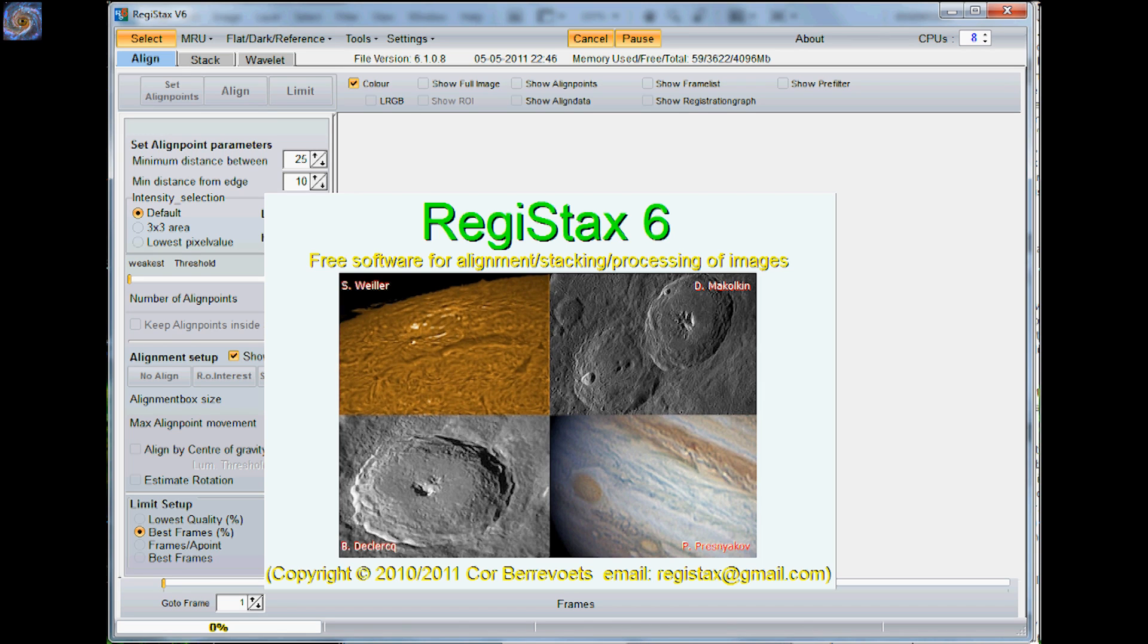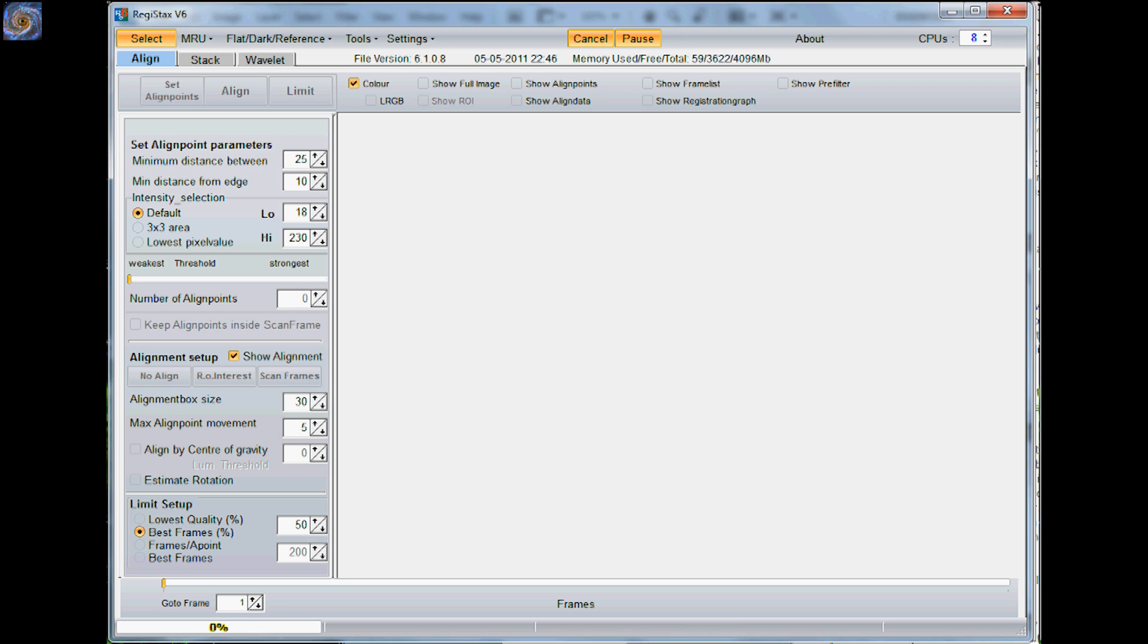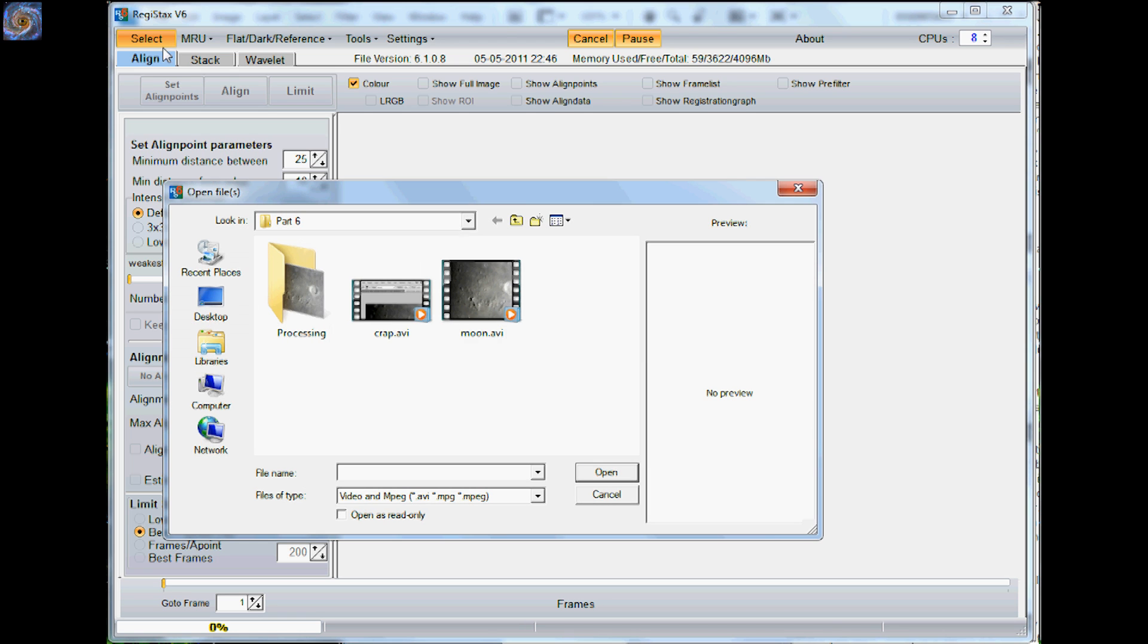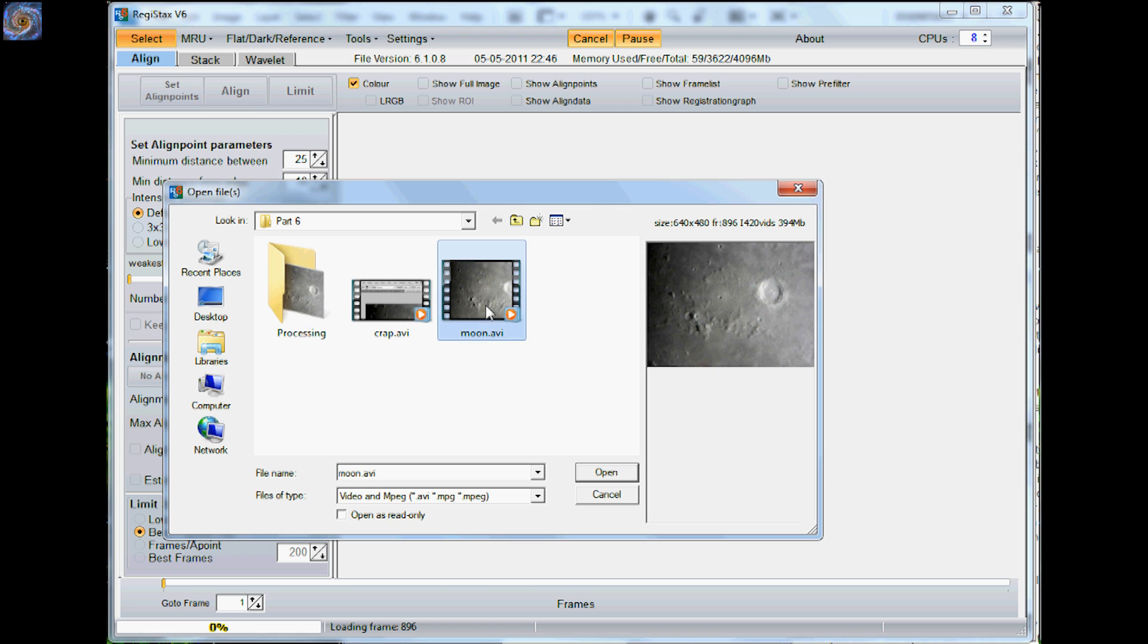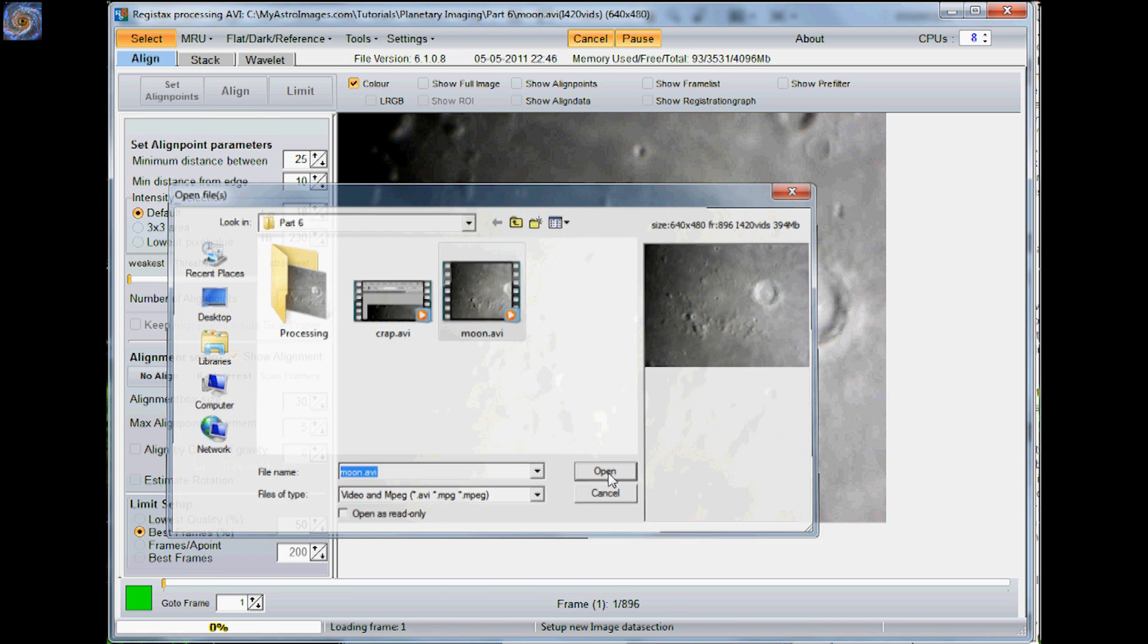Okay, so the first thing you need to do is open up Registax. Registax is a free program you can download. What you do next is select the image that you're going to use. This one has the moon, so I'm going to open that up.